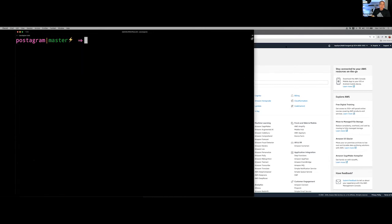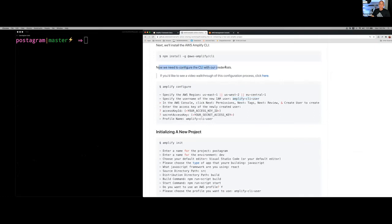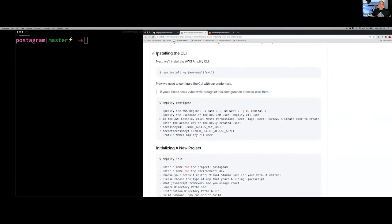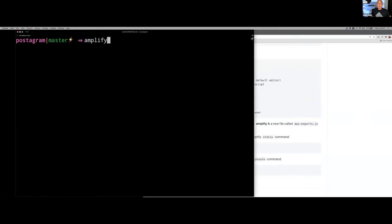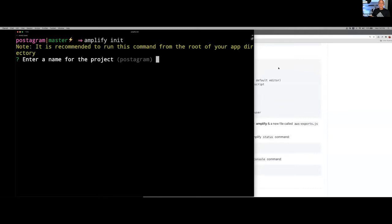Now that I've created and configured the user, the configuration process is complete and we can start using Amplify. What we're going to do is initialize a new project by running amplify init. This is going to walk us through the project creation phase. When you run amplify init, you do so from within the root of some client application — it could be a web app, mobile app, React Native app, or Next.js app. The generated code is needed as a dependency within that front-end application.